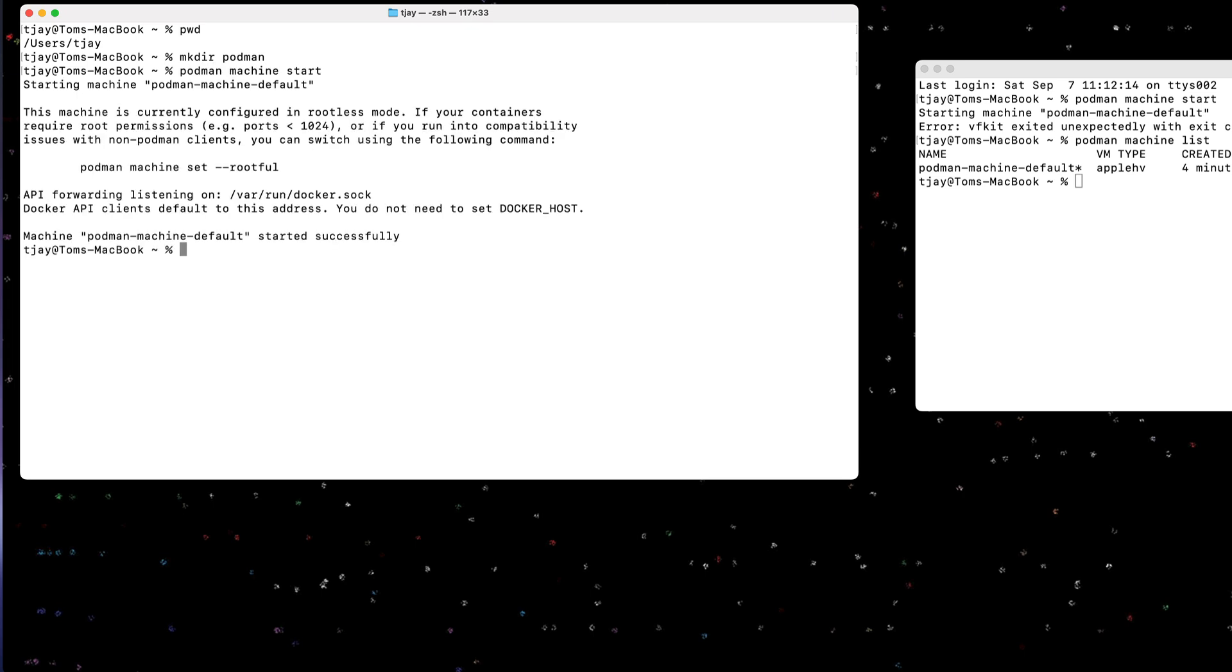Okay, and the machine has started up, and it's started up in rootless mode. If I wanted to configure it as a rootful mode, I could use command set rootful, or I could have put that in the command when I initialize the machine.